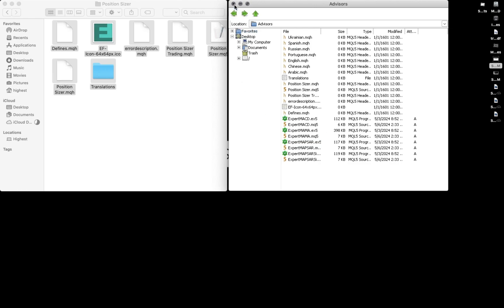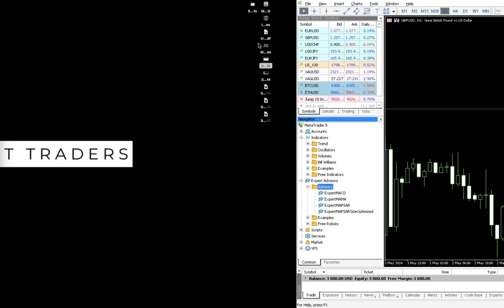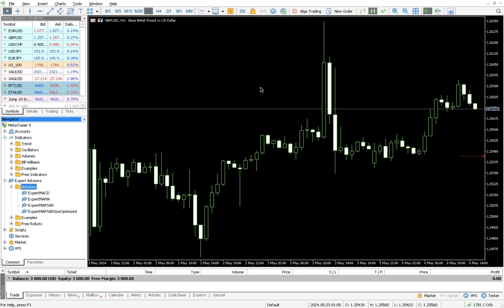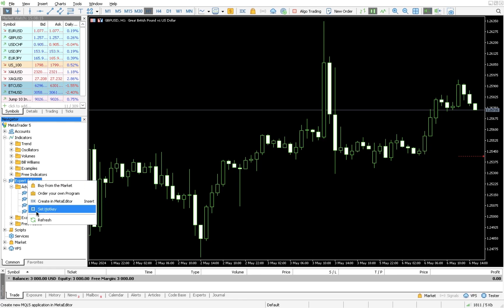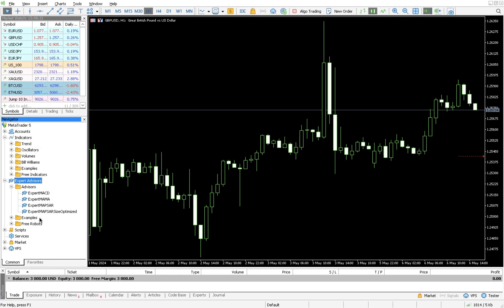Copy everything from the Position Size folder and paste it into the Advisors folder — everything will come into Advisors. That's the first part done; you can now close the Advisors window. When you come back to MT5, sometimes it will show immediately. If it doesn't, click on Advisors and — for Mac users — use two fingers to click; for mouse users, right-click on Advisors and select Refresh.